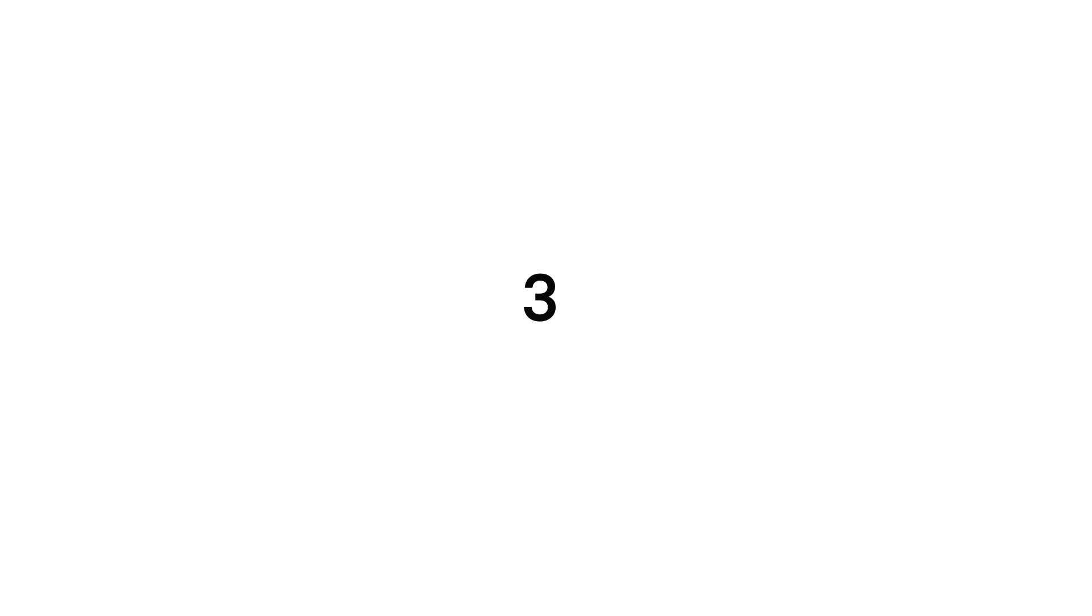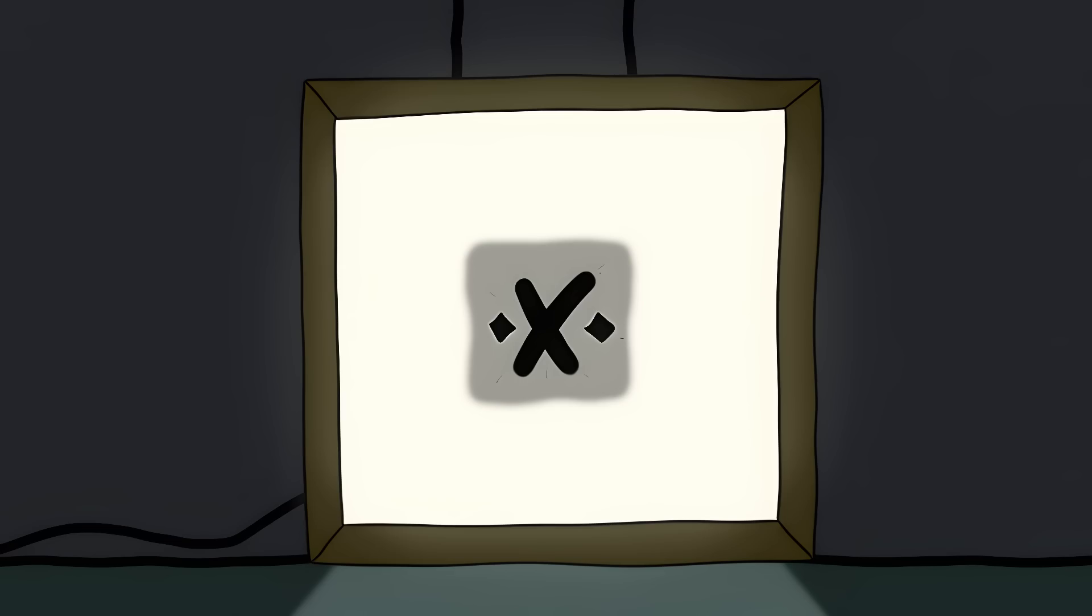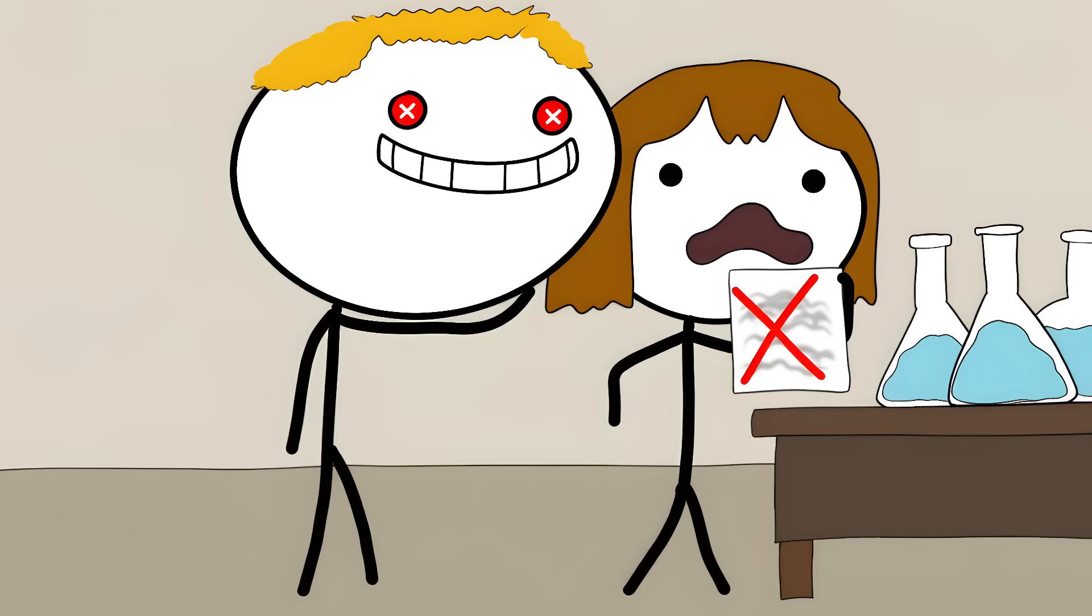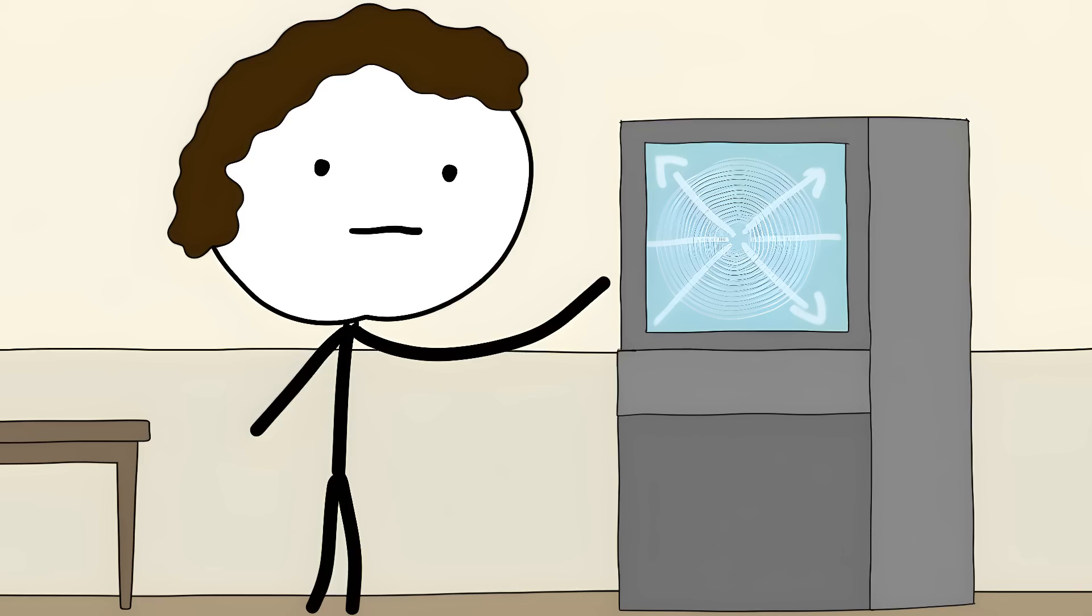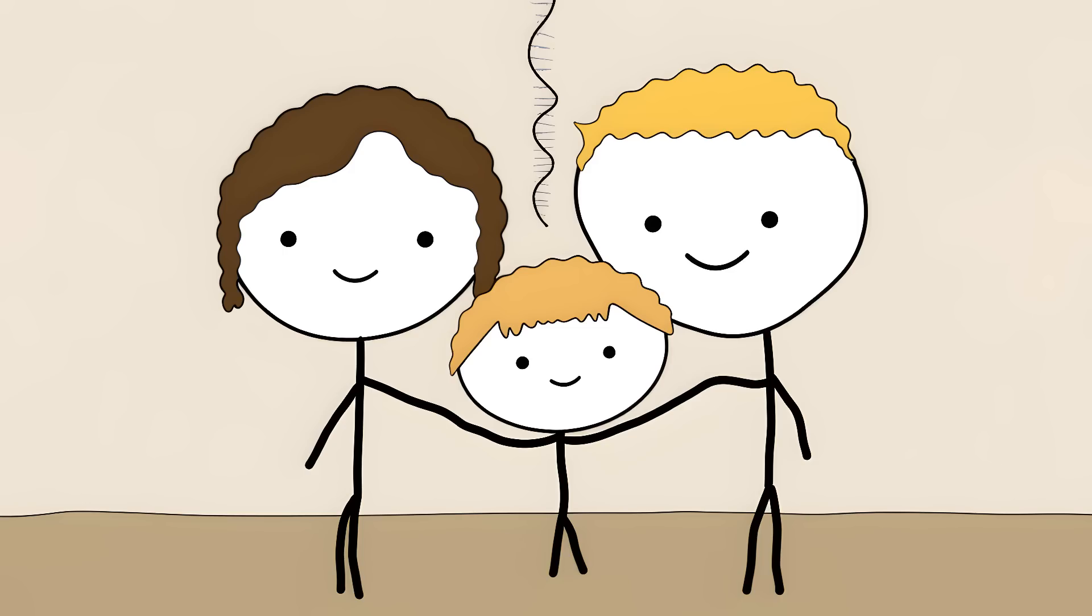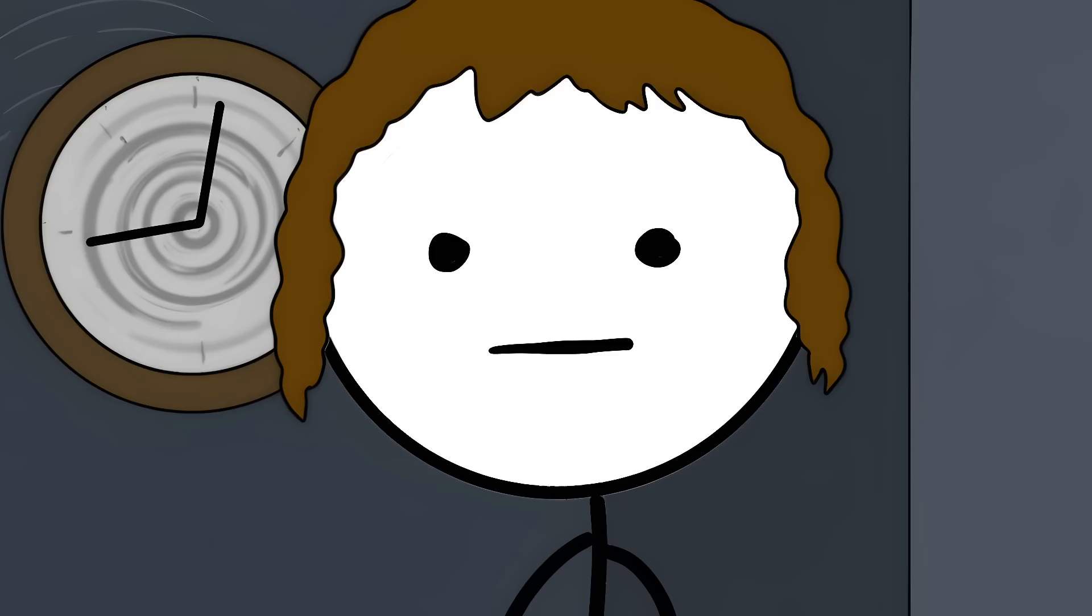Number 3. Rosalind Franklin and Photo51. Photo51 is a black-and-white x-ray image that revealed the secret of life itself. And it was stolen from the woman who took it. Rosalind Franklin took this photo of DNA. That twisted ladder thing that makes you look like your parents. She spent over 100 hours just to get this one perfect shot.